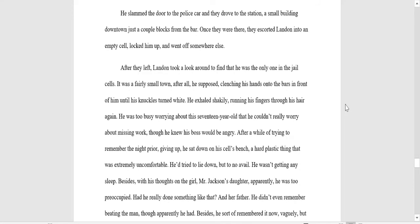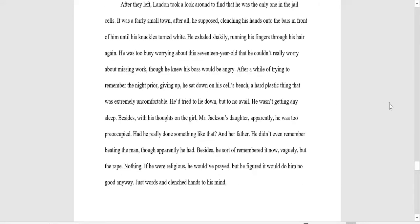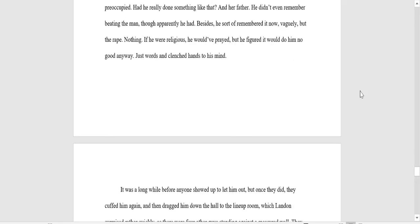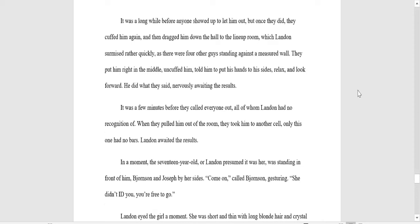He slammed the door to the police car and they drove to the station in a small building downtown just a couple blocks from the bar. Once they were there, they escorted Landon into an empty cell, locked him up, and went off somewhere else. After they left, Landon took a look around to find it was the only one in the jail cells. It was a fairly small town, after all, I suppose, clutching his hands onto the bars in front of him until his knuckles turned white. He exhaled shakily, running his fingers through his hair again. He was too busy worrying about this 17-year-old that he couldn't really worry about missing work, though he knew his boss would be angry. After a while of trying to remember the night prior, giving up, he sat down on his cell's bench, a hard plastic thing that was extremely uncomfortable. He tried to lie down, but to no avail. He wasn't getting any sleep. Besides, with his thoughts on the girl, Mr. Jackson's daughter, apparently, he was too preoccupied. Had he really done something like that? And her father, he didn't even remember beating the man, though apparently he had. Besides, he sort of remembered it now, vaguely, but the rape, nothing. If he were religious, he would have prayed, but he figured it would do him no good anyway. Just words and clenched hands to his mind.